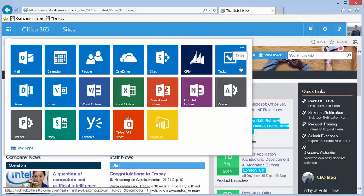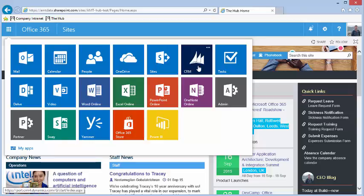You can also access other Microsoft systems such as CRM and Project Server if you are subscribed to them.